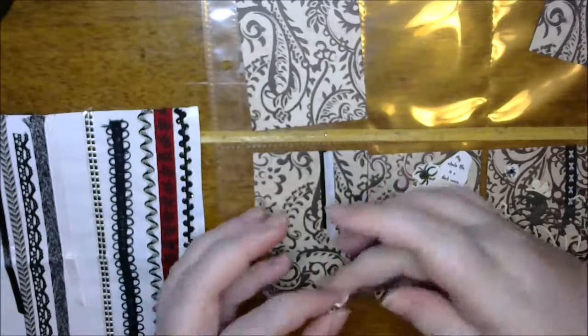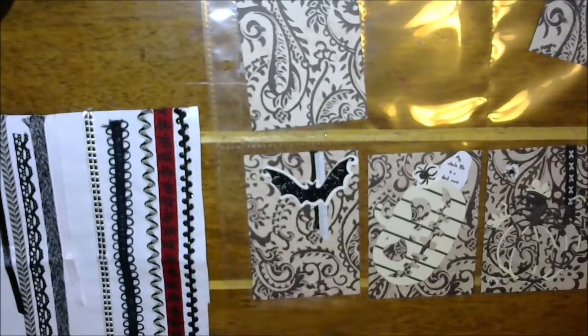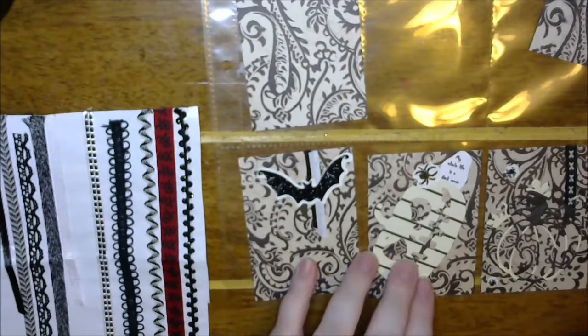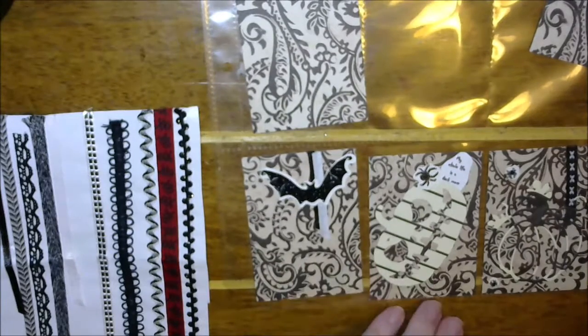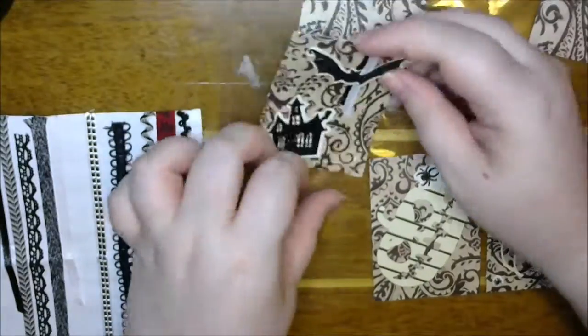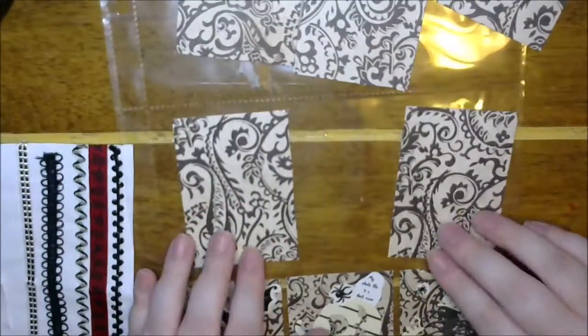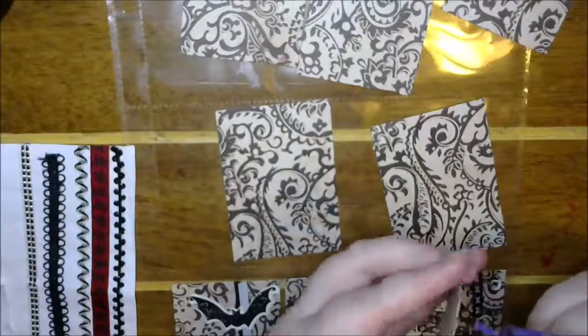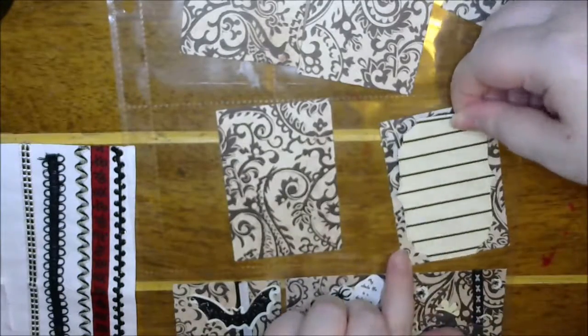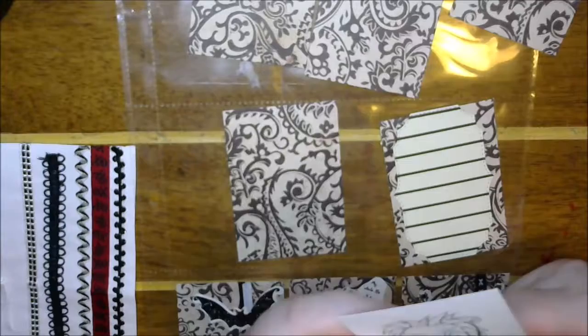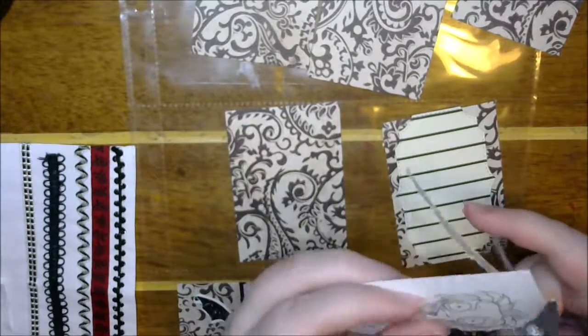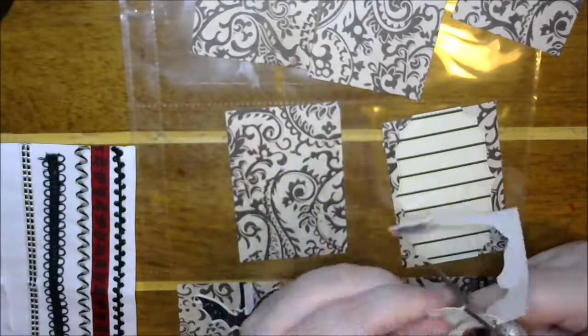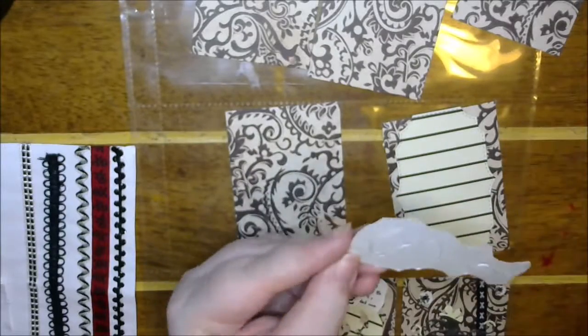I added some jack-o-lanterns and some spiders, and I used the little sayings that come with the octopode digis. For some of the pockets I used ghosts, and for the center section where I'm gonna put the shaker, I also did Beetlejuice and Lydia. It turned out so cool.